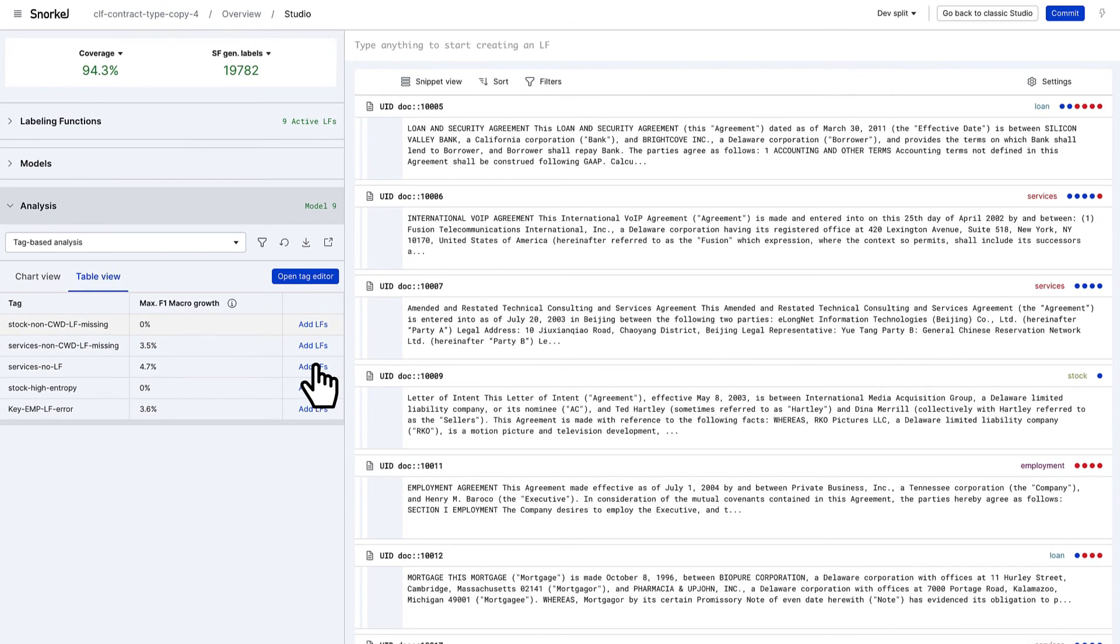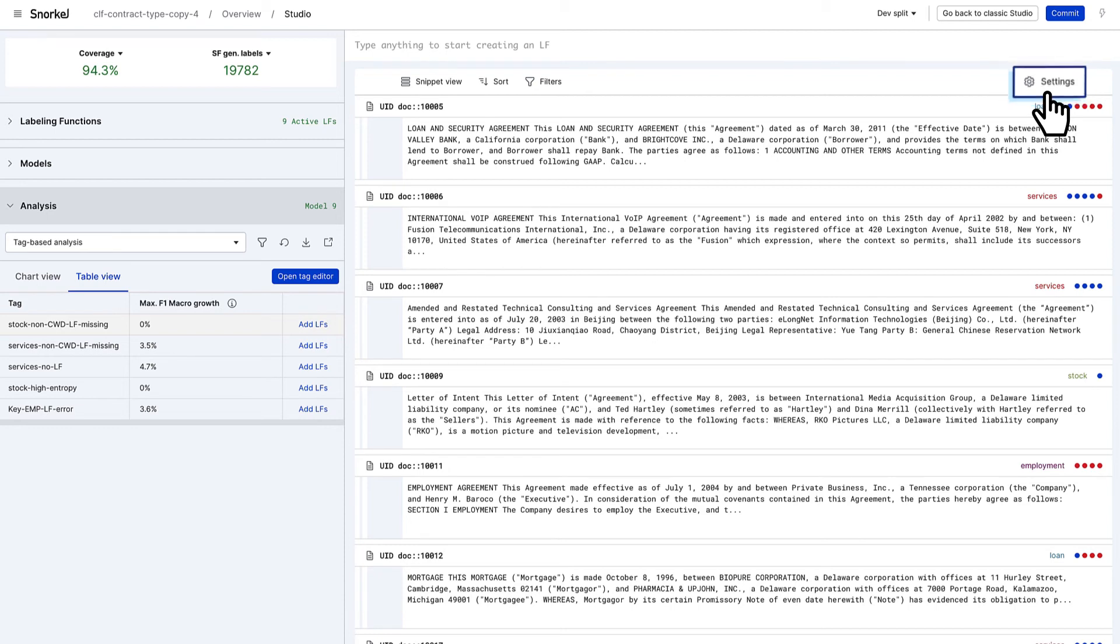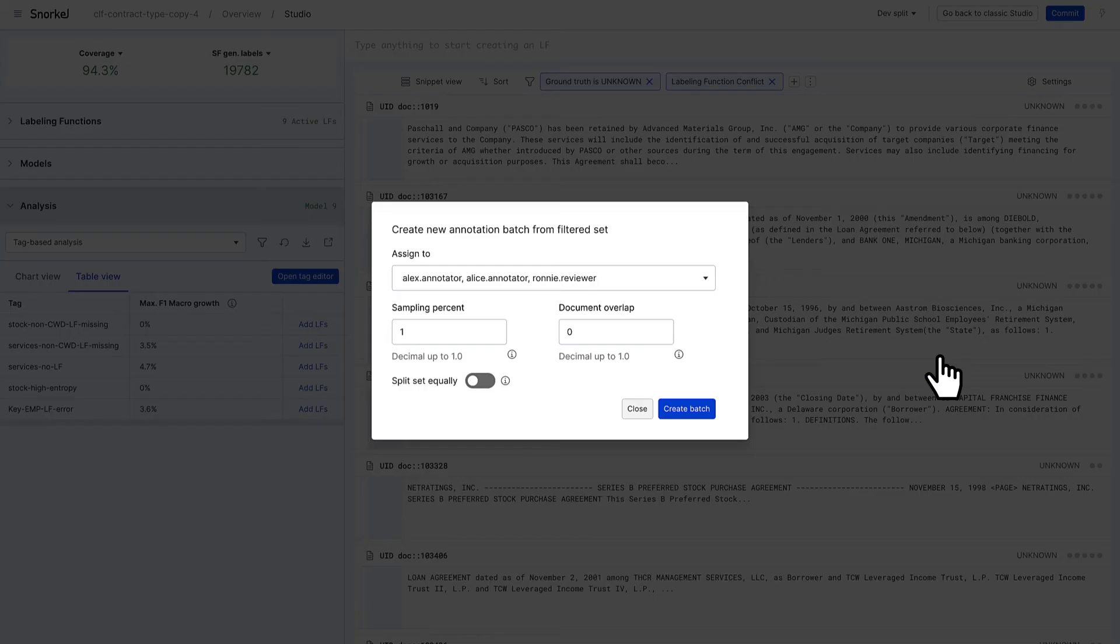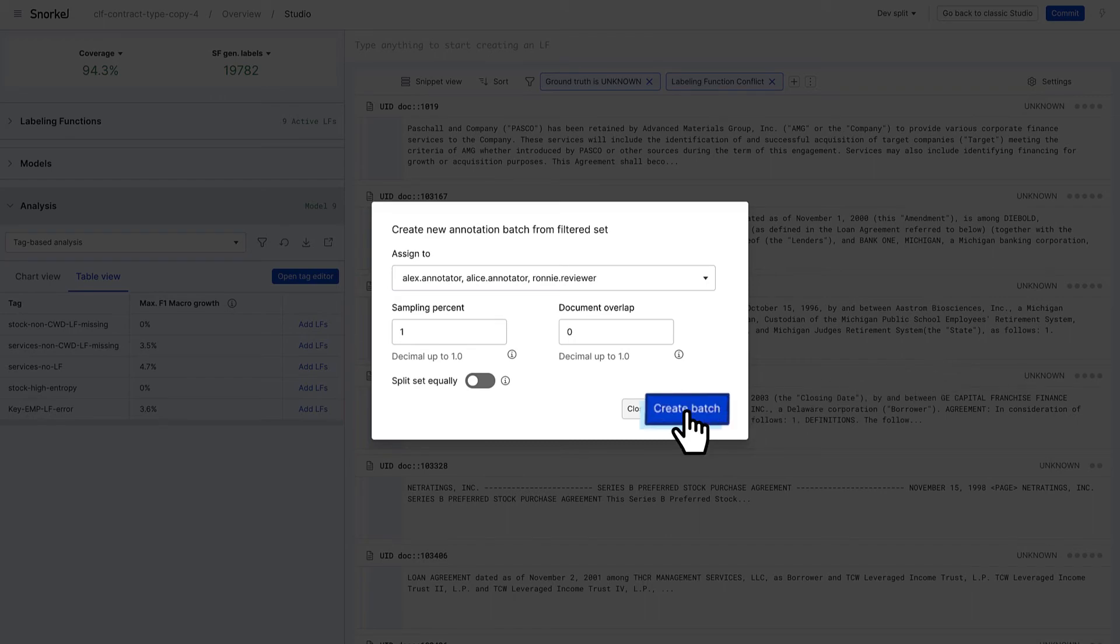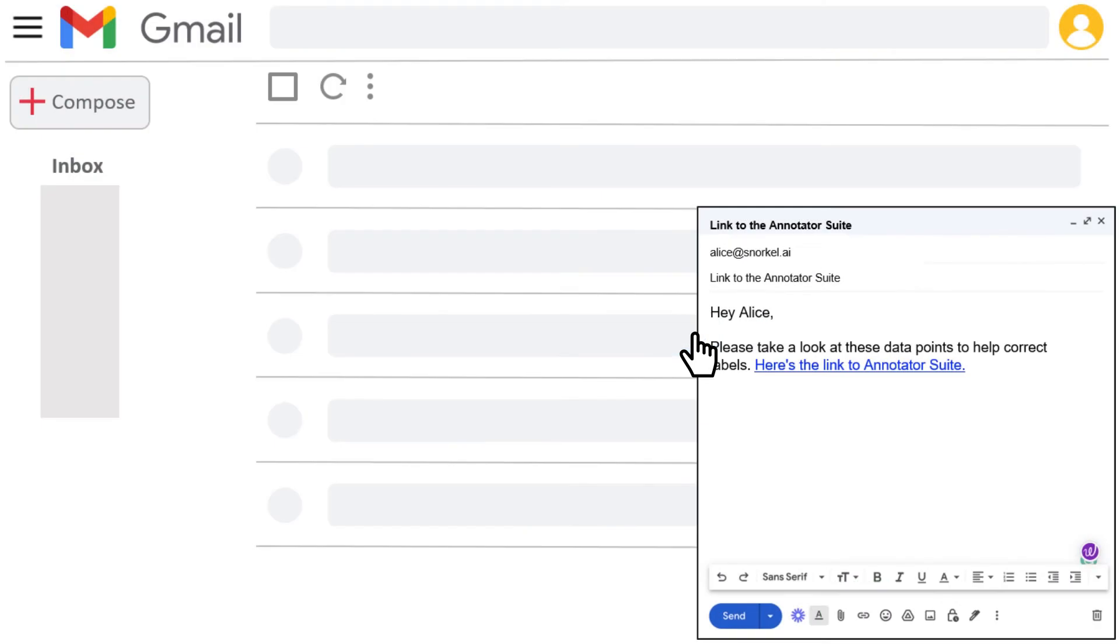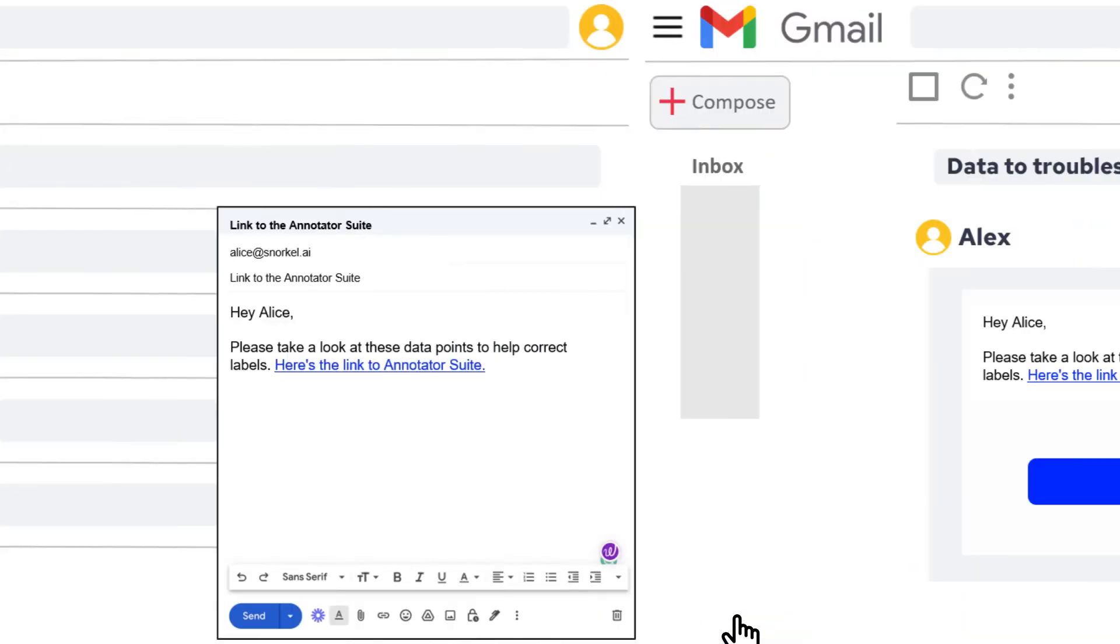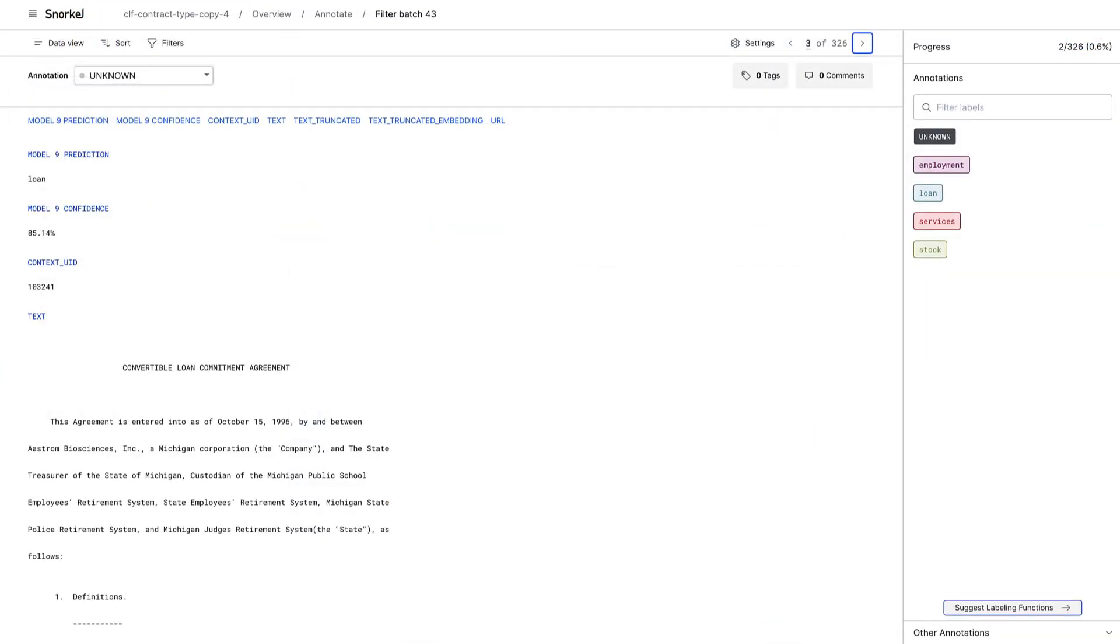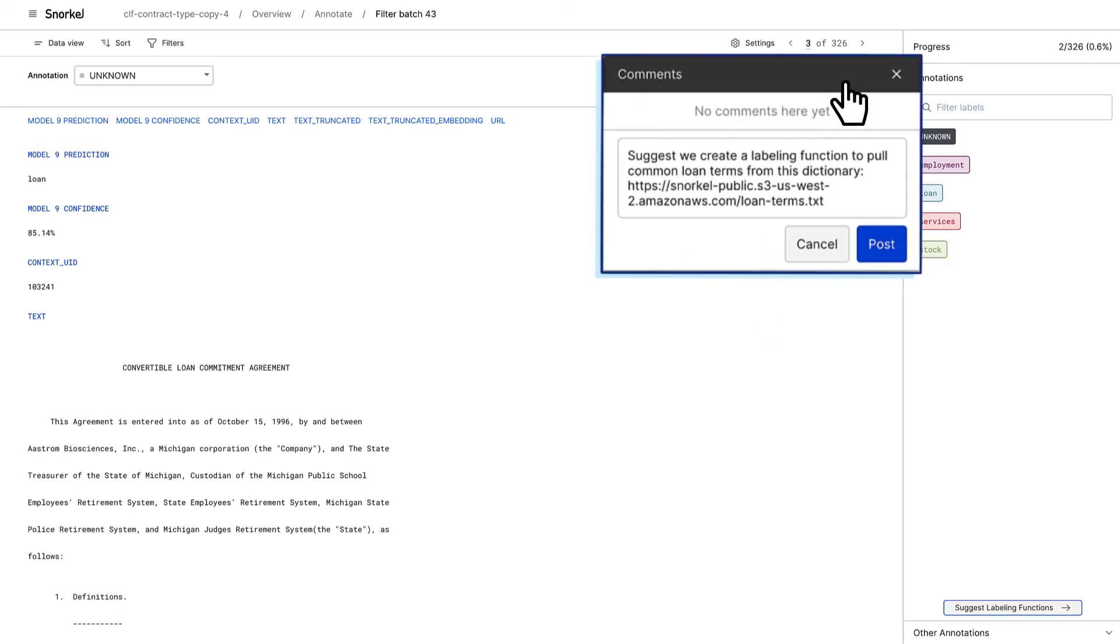Collaboration with domain experts in Snorkelflow goes beyond a one-time handoff of manual labels. Partner using smart workflows to troubleshoot and iterate. Experts can help tweak or add new labeling functions, and from the dedicated annotator suite, label or correct ground truth data, and provide tags or comments to improve.